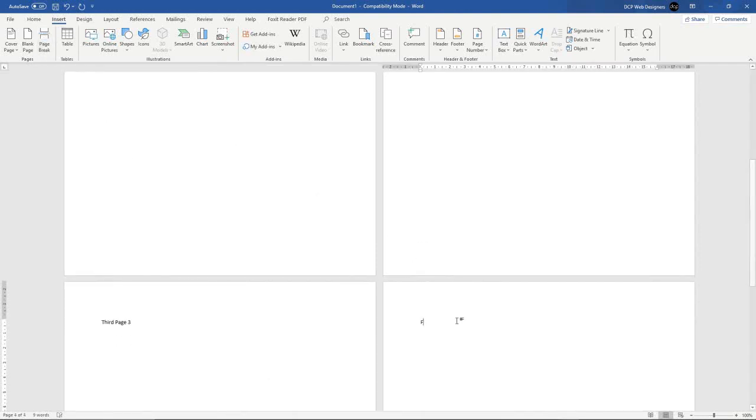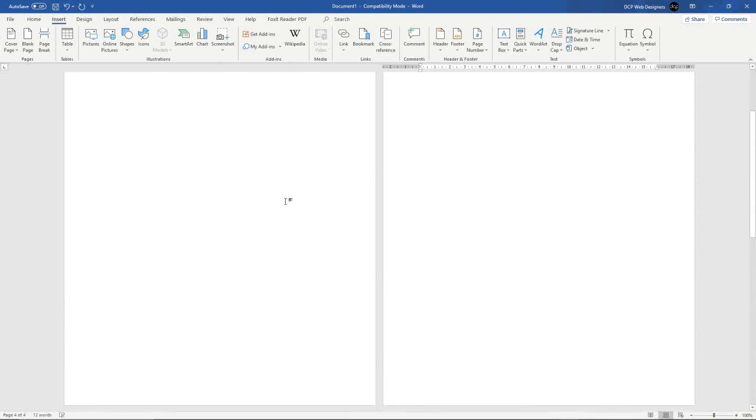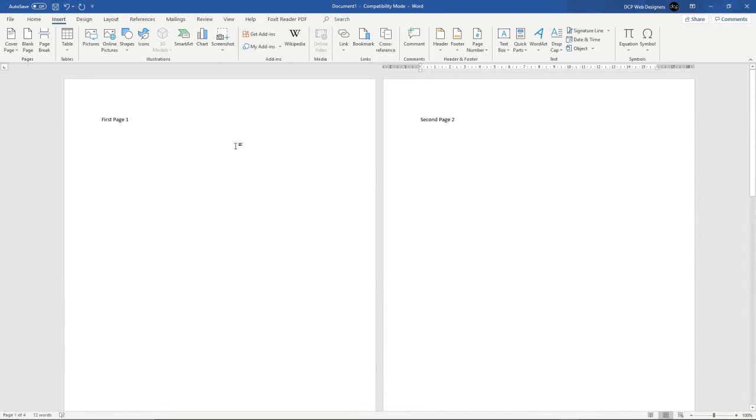And we call this fourth page. Okay, so we've got four pages here and we want to add page numbers.